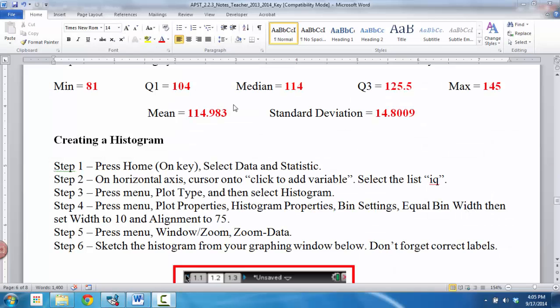Alright, once you have your five-number summary down, here are our answers. If you need to pause it, go ahead and do that. But what I'd like to do now is create a histogram, so let's go and do that.